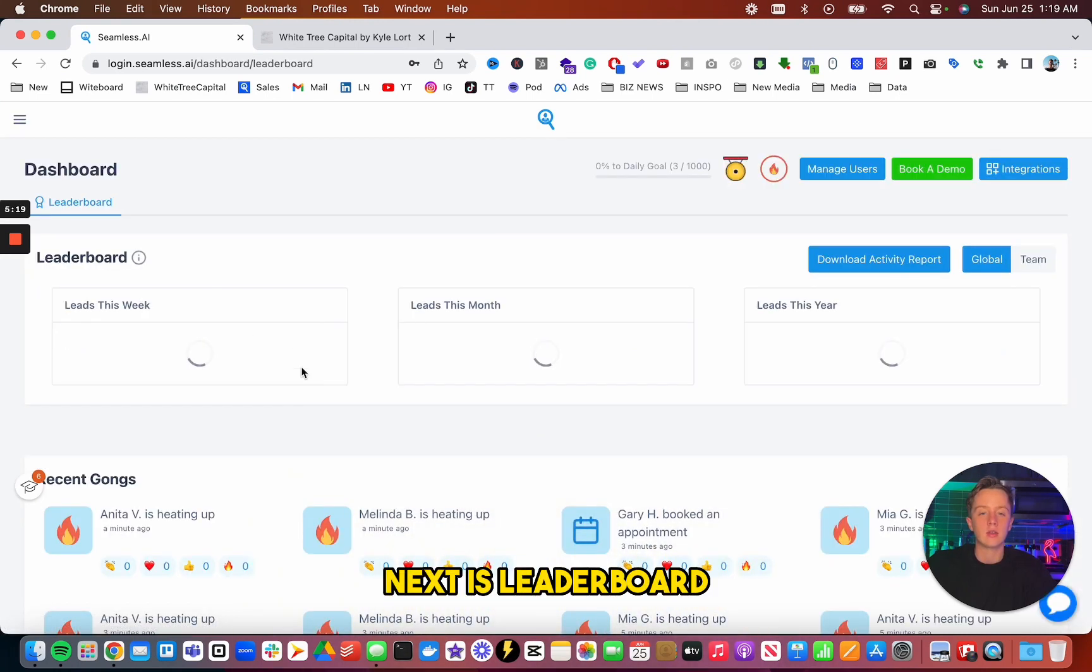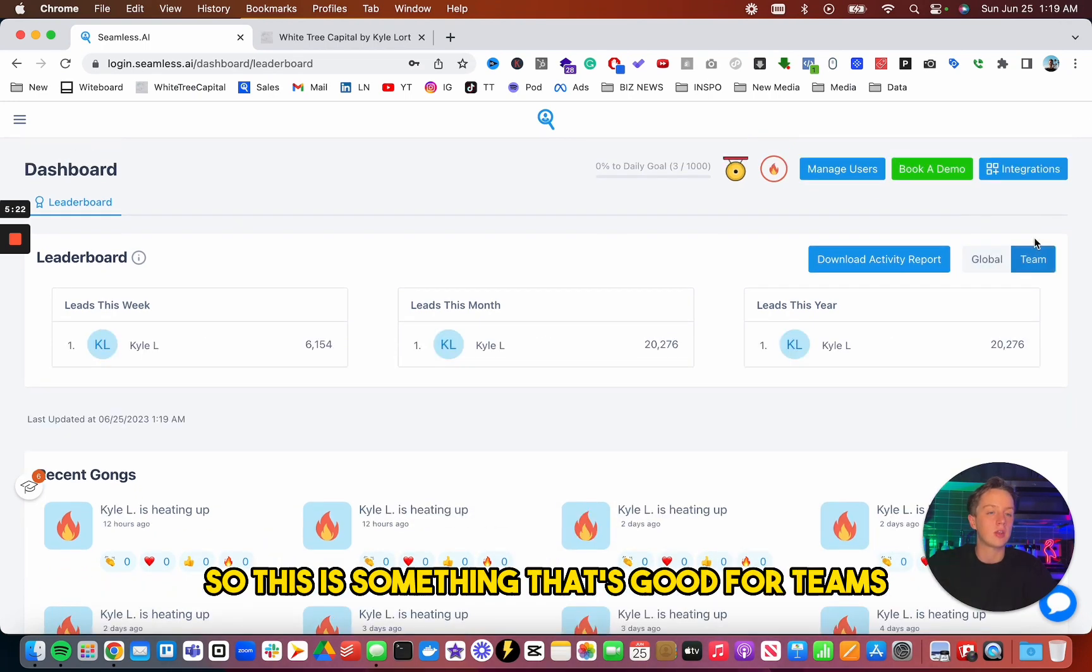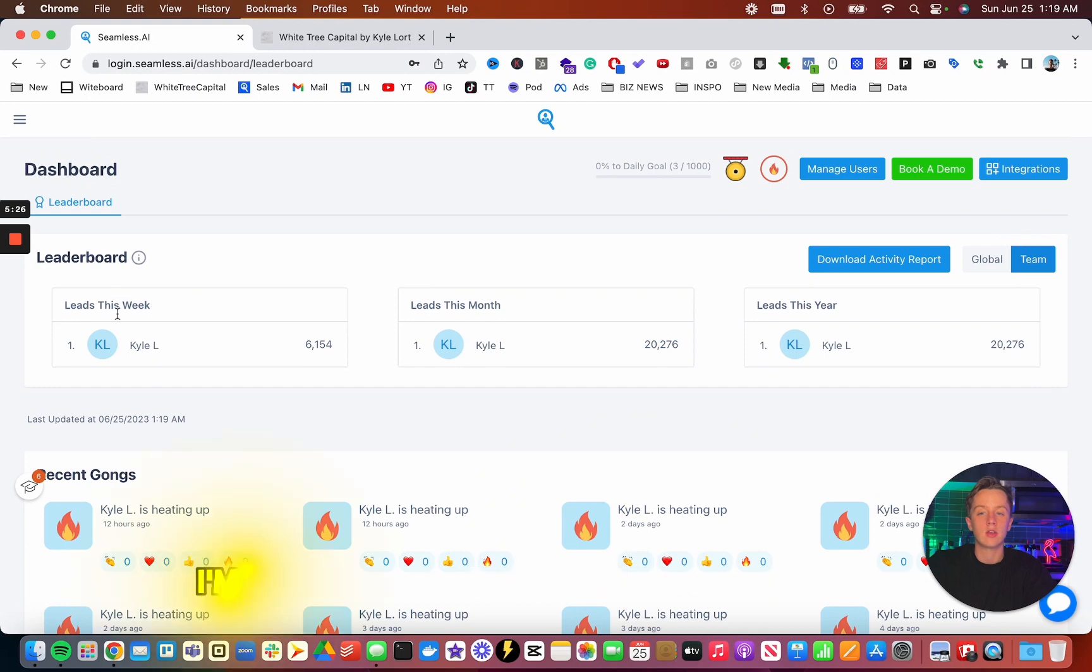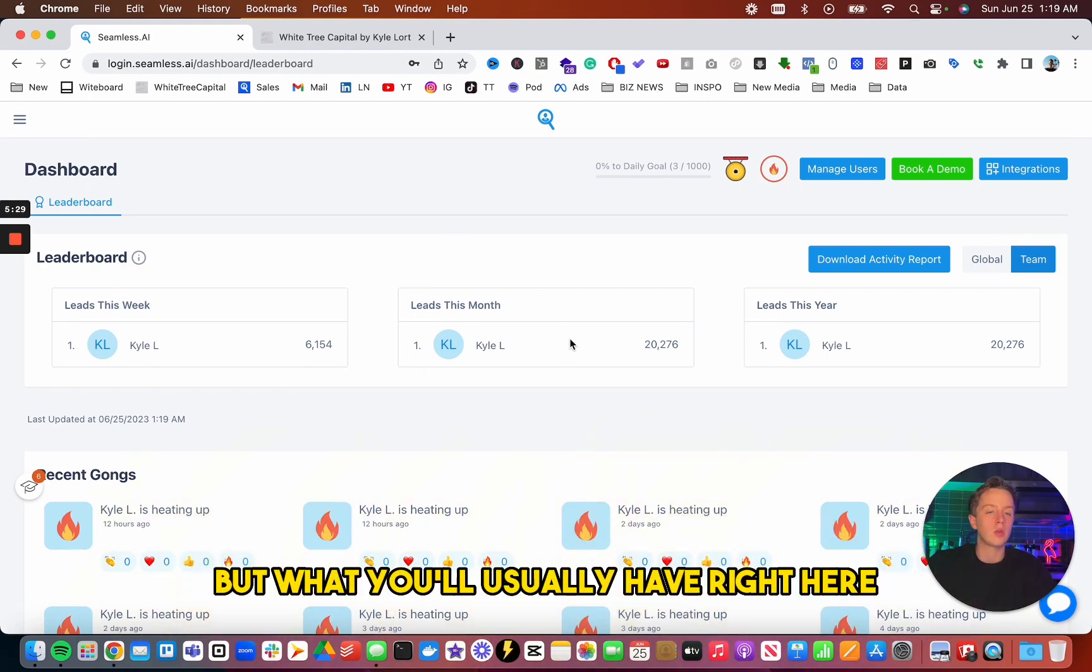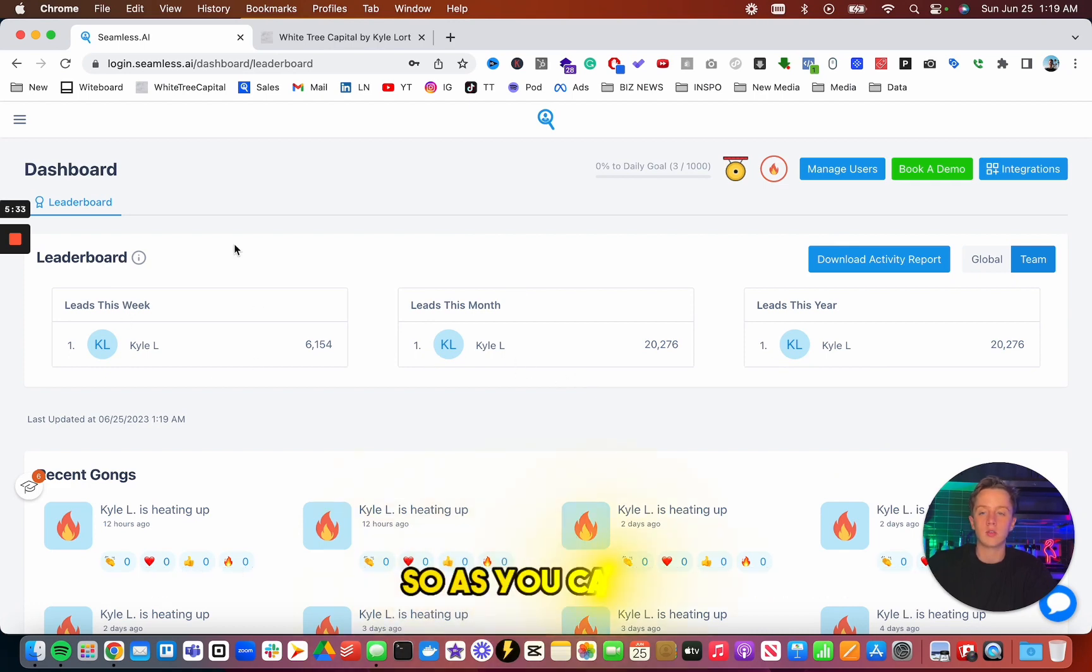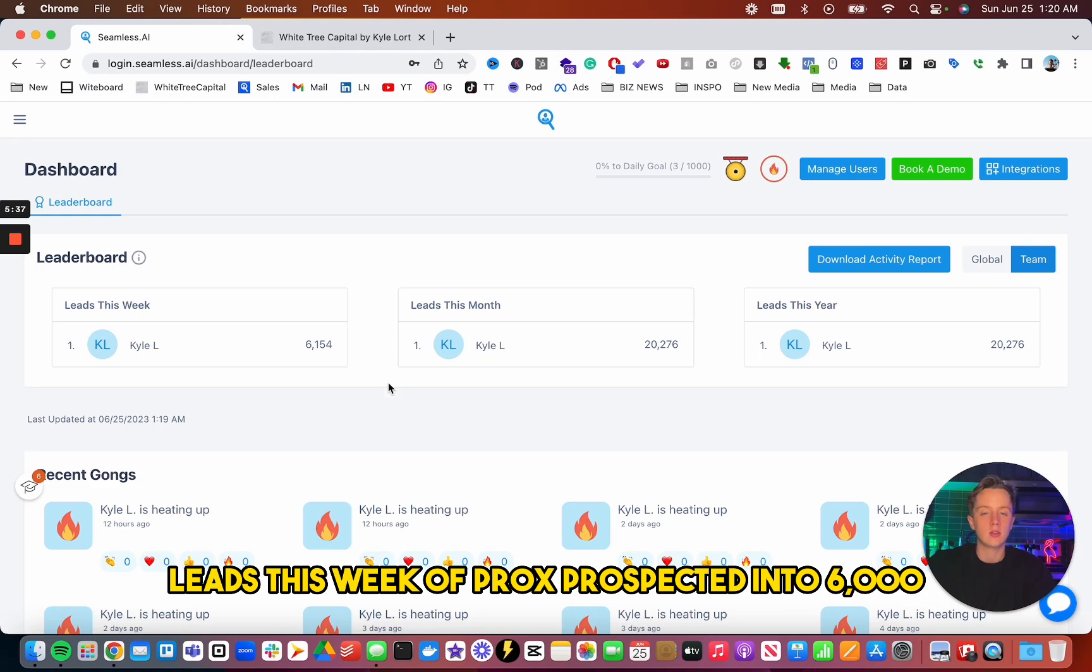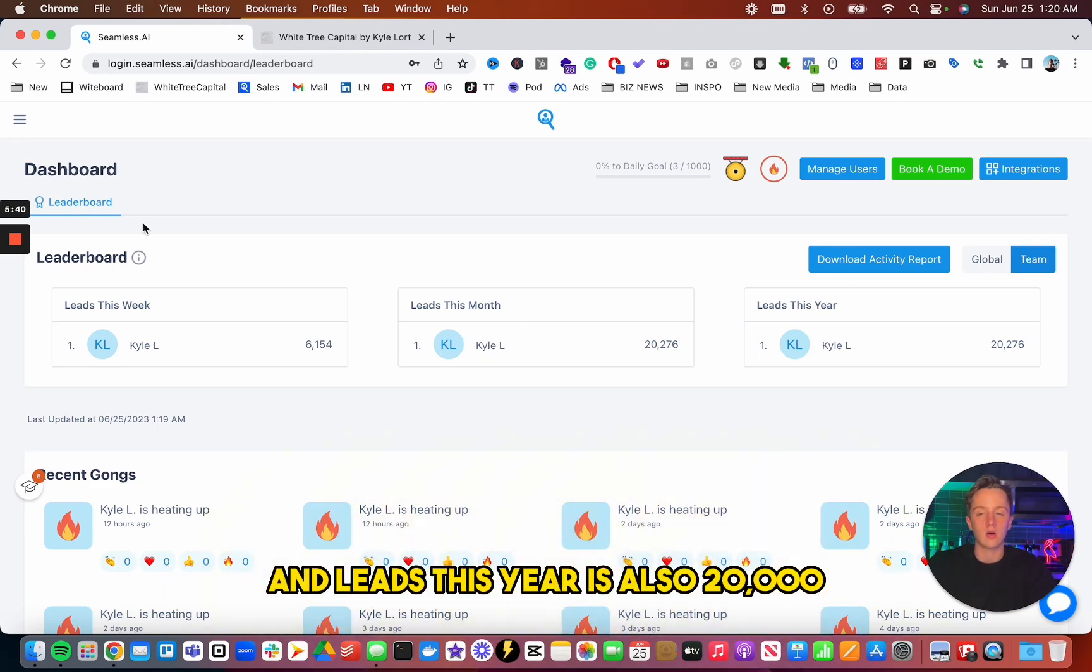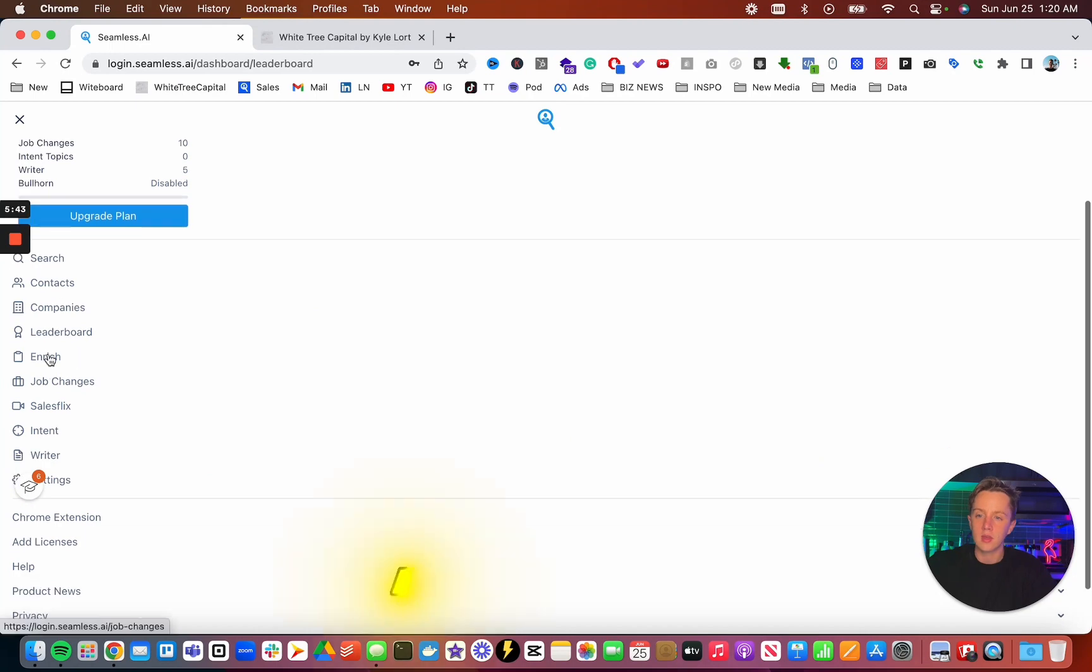Next is leaderboard. So this is something that's good for teams and good for sales management. As you can see, I'm the only person on my team in Seamless. But what you'll usually have right here is it just shows how much someone's prospecting. So as you can see, leads this week I've prospected into 6,000. Leads this month is 20,000. And leads this year is also 20,000.